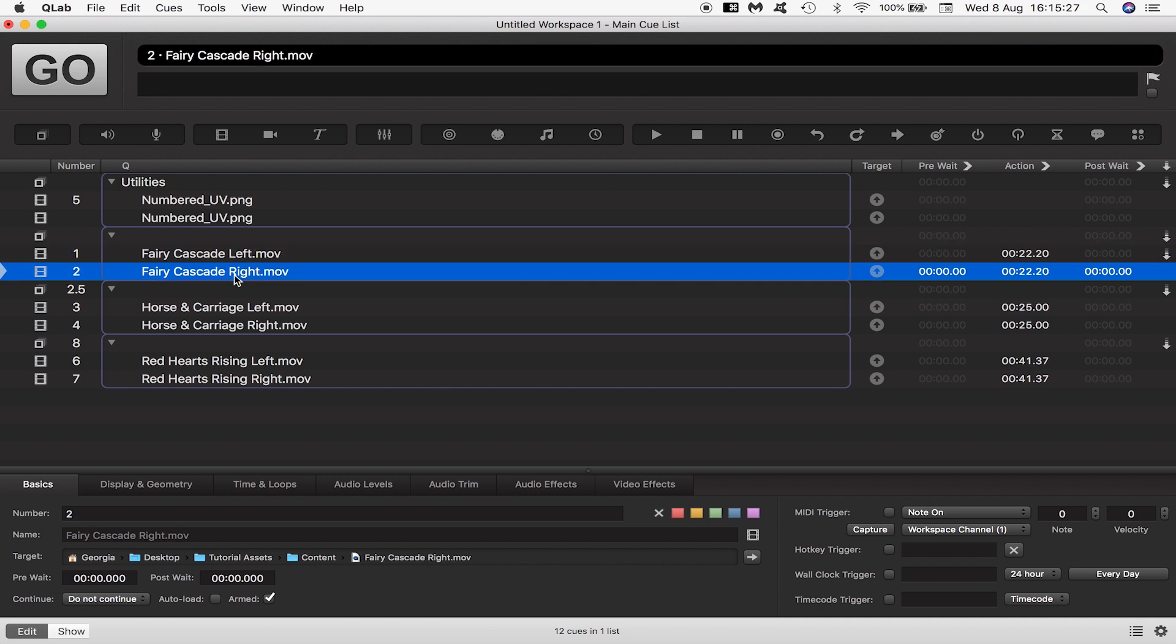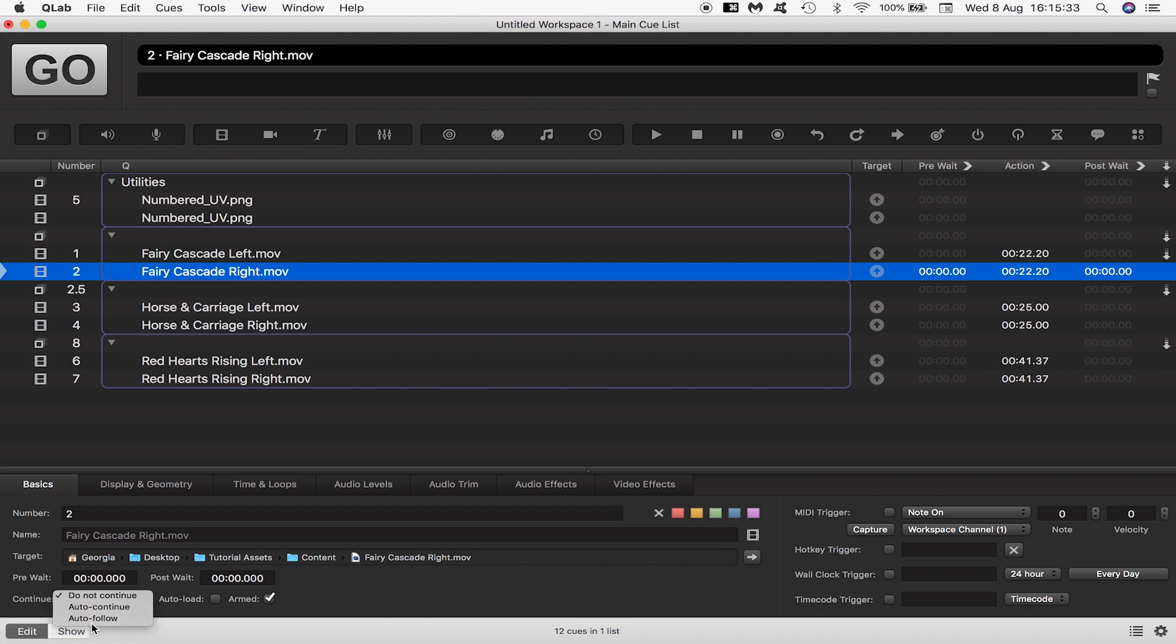As for fairy cascade right I don't want the next queue to trigger, i.e. the group containing horse and carriage, until the fairy cascade has completed so I set it to auto follow as in the next queue will follow this one once it is finished.